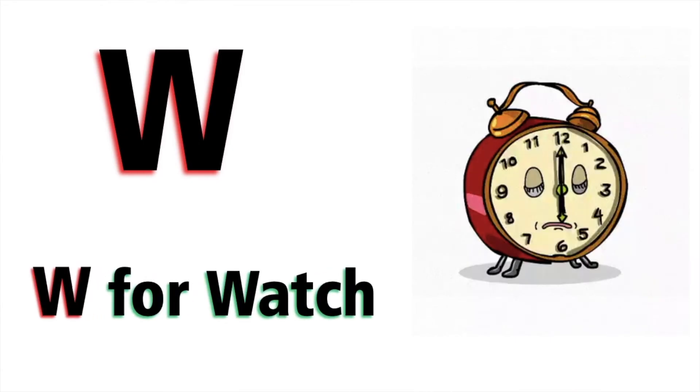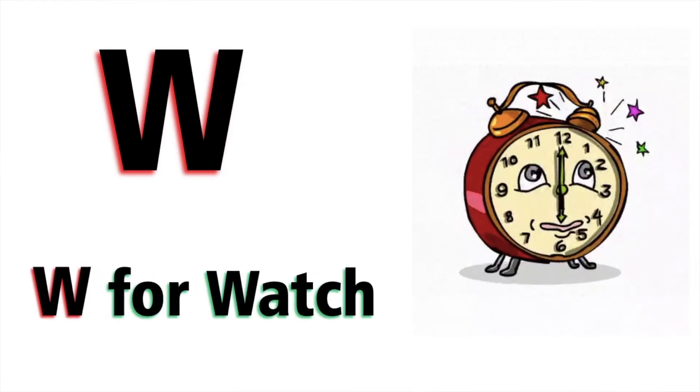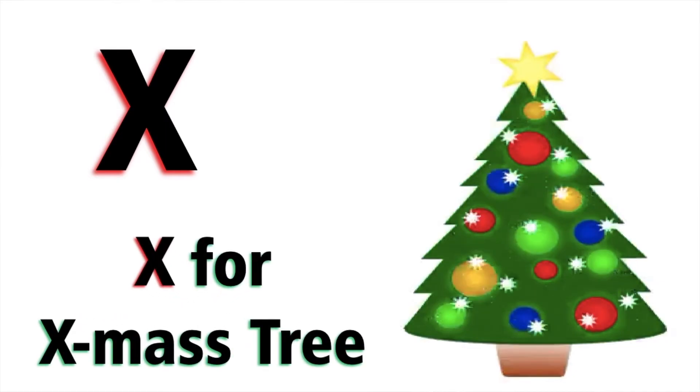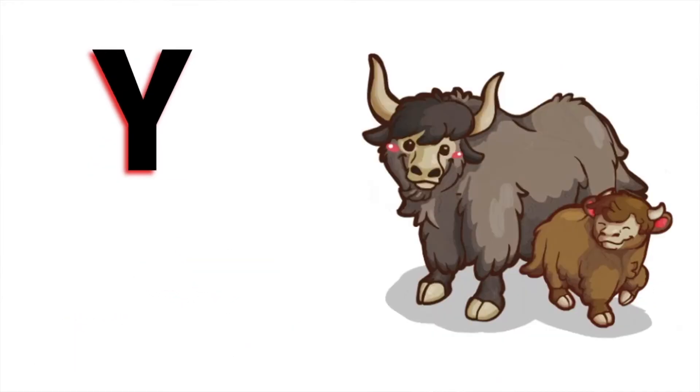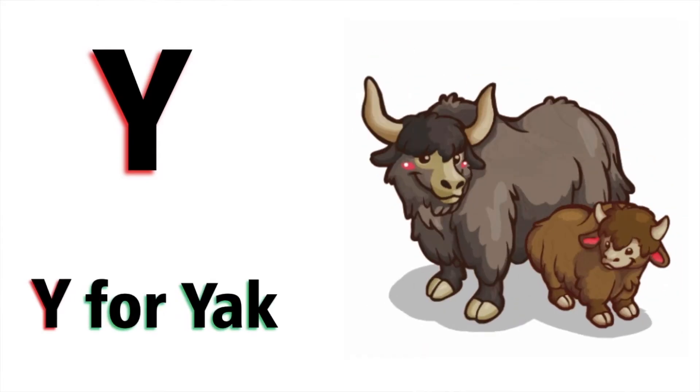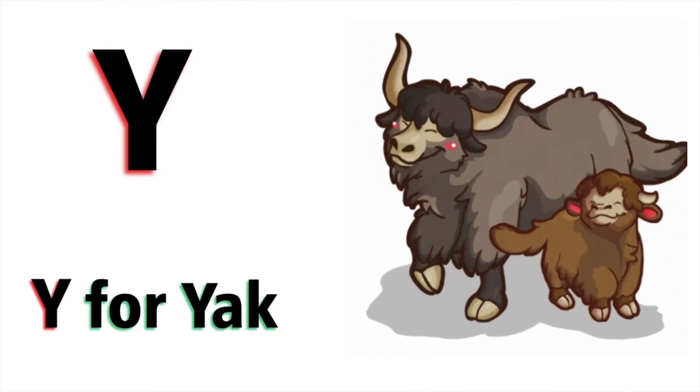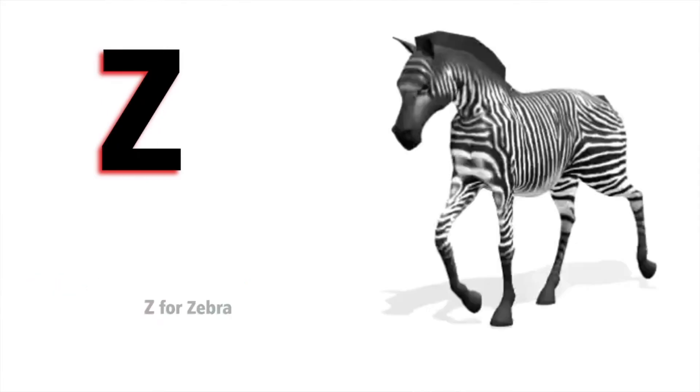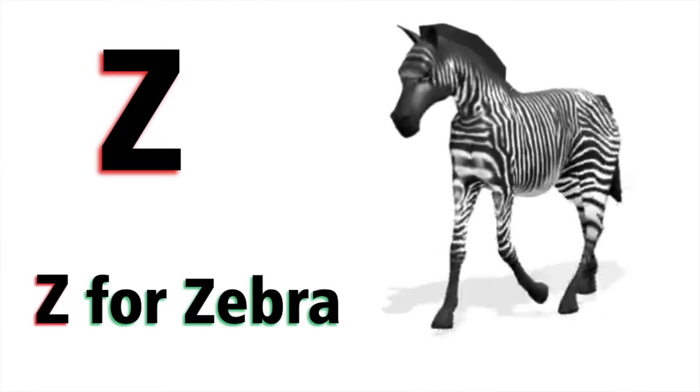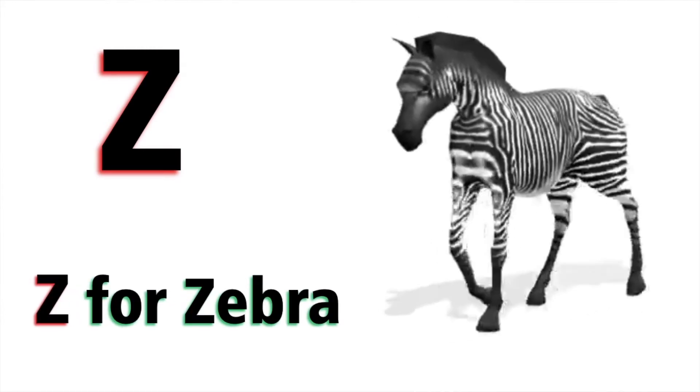W for watch, X for x mystery, Y for yak, Z for zebra. Thank you, kids.